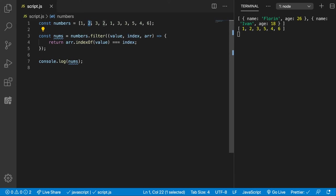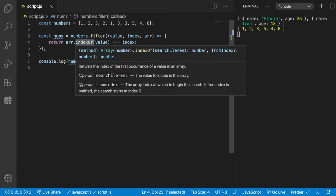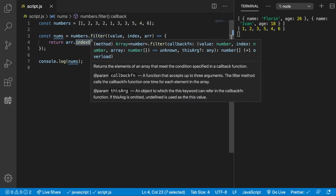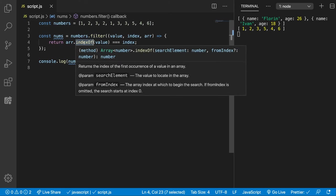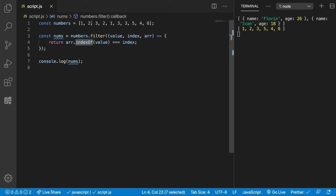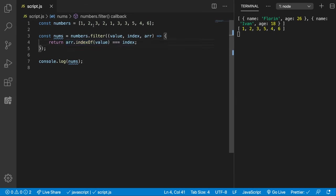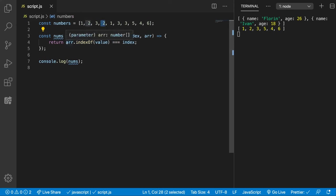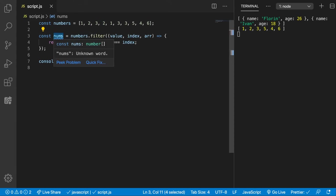The same for 2, the same for 3. But now when we're checking the indexOf value 2, because the indexOf method returns the first occurrence of a value inside of an array, it will return the index of this 2. So then this will return false because the index 1 is not equal to index 3 from here, and then we're not going to push it inside the nums array here.